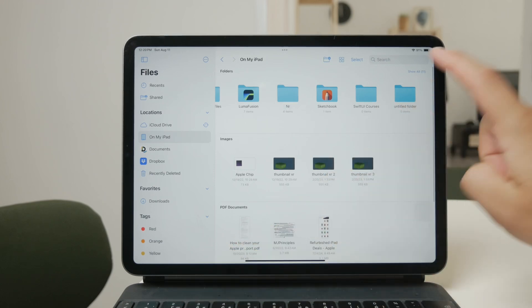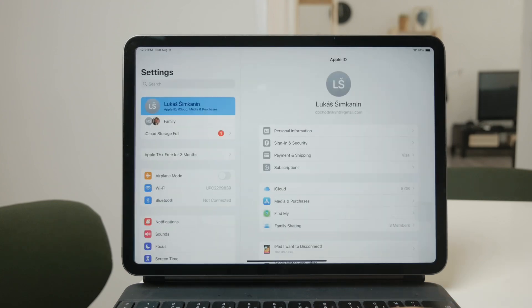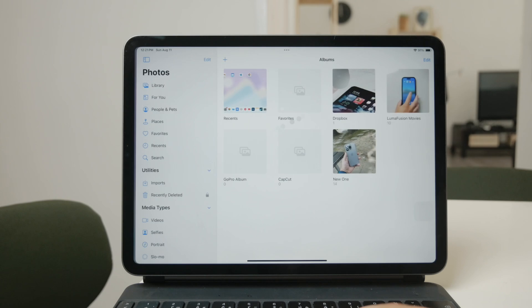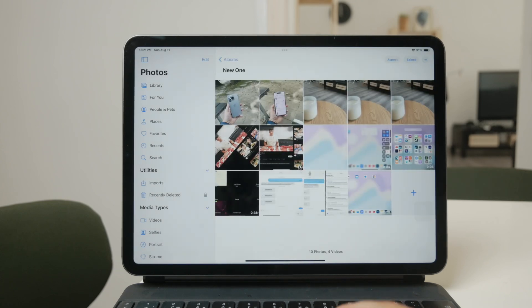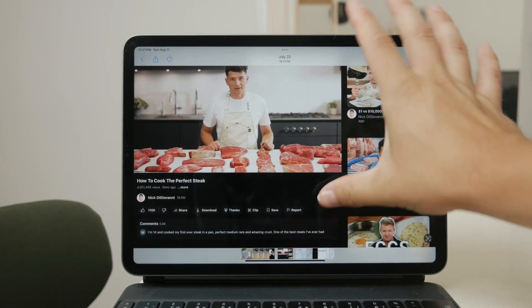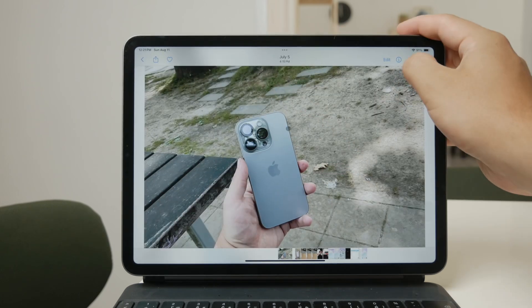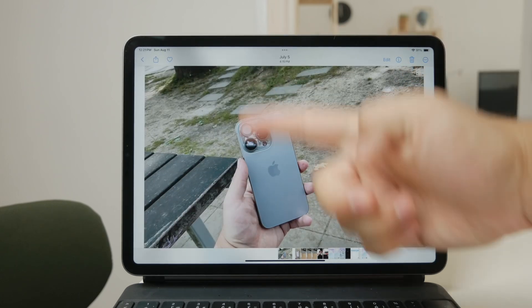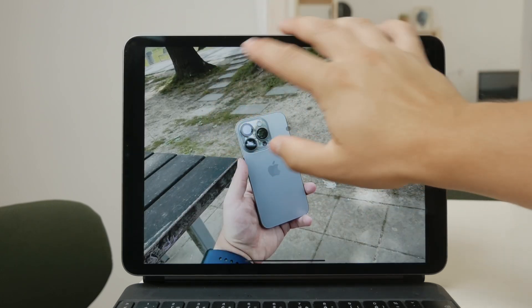One way to add photos directly to a folder in the Files app is by using the Save to Files option from the Photos app. When you're viewing a photo, tap the Share icon and select Save to Files. This allows you to choose the specific folder where you want the photo to go.